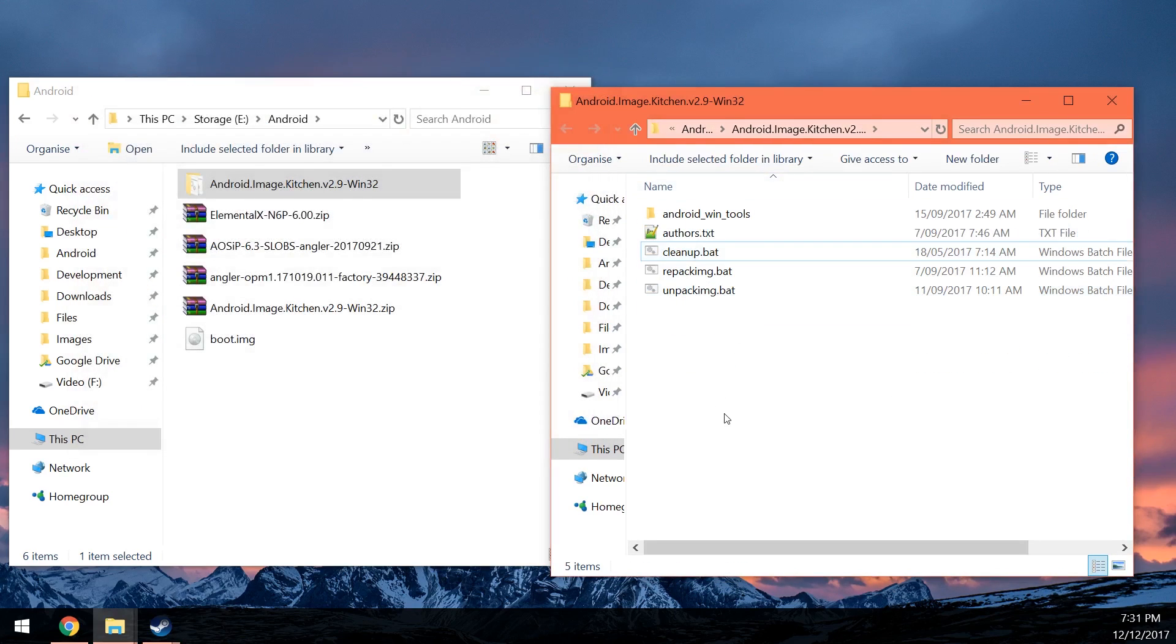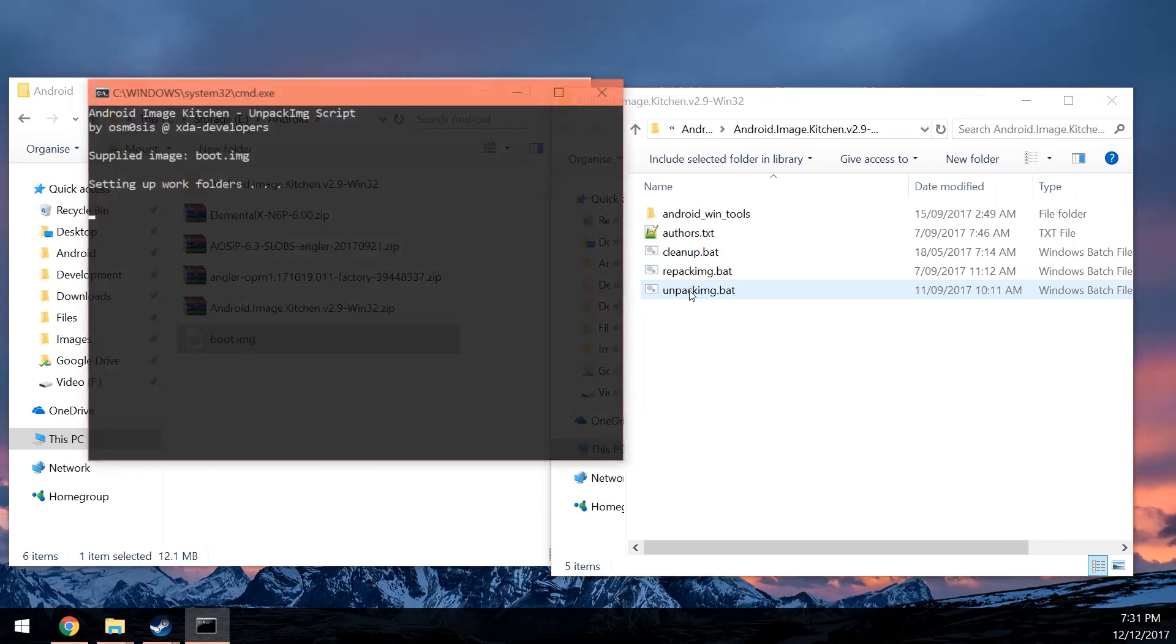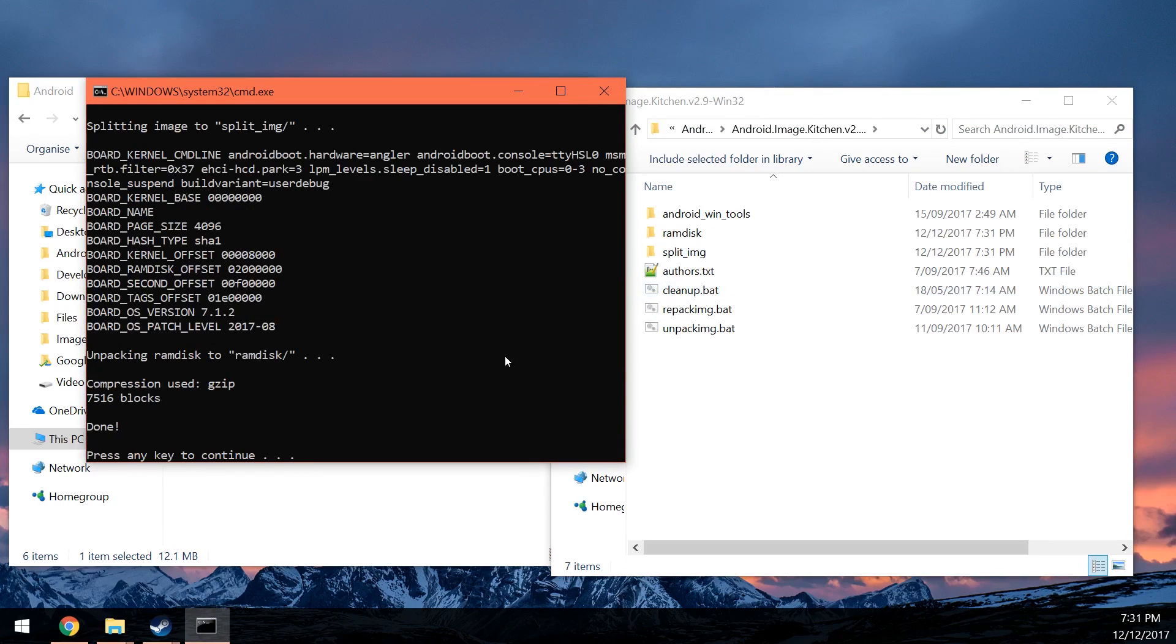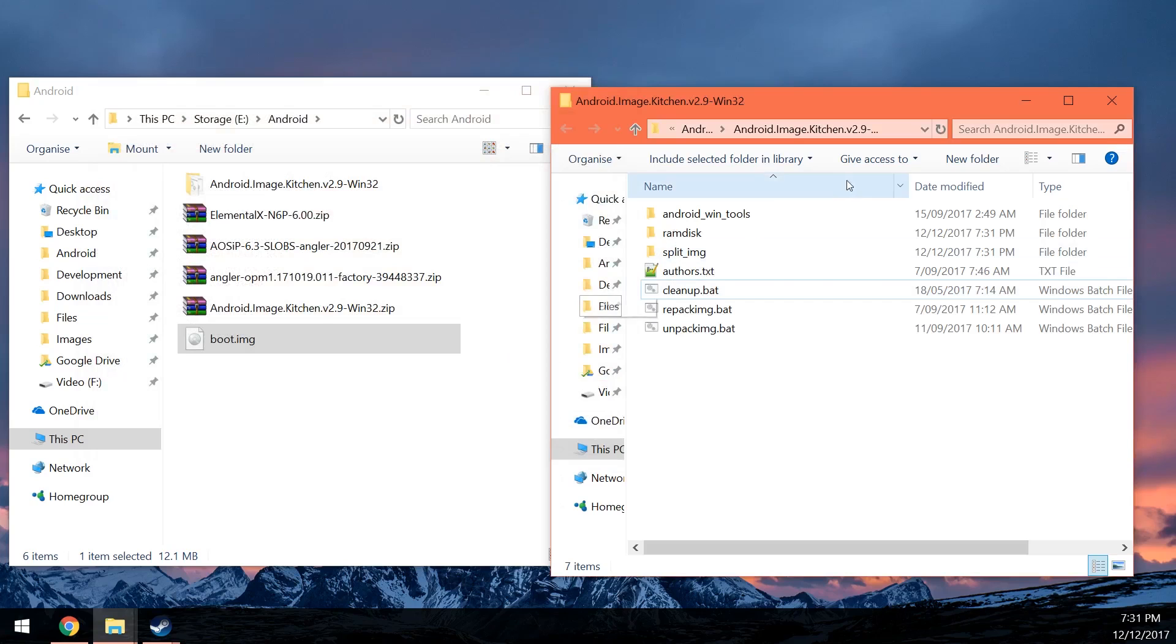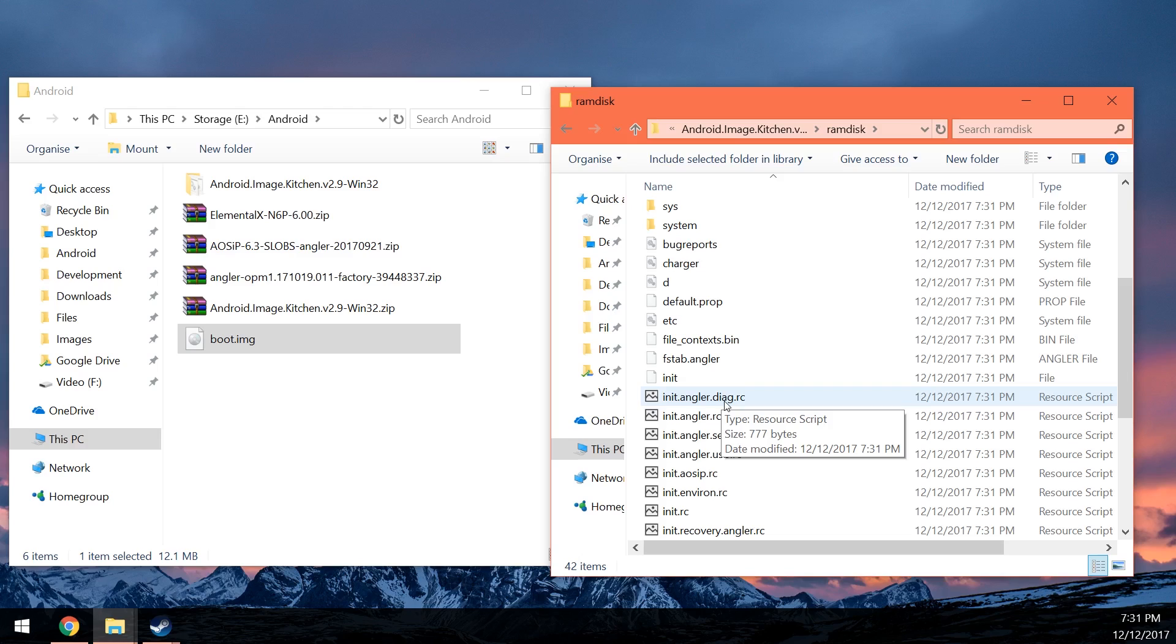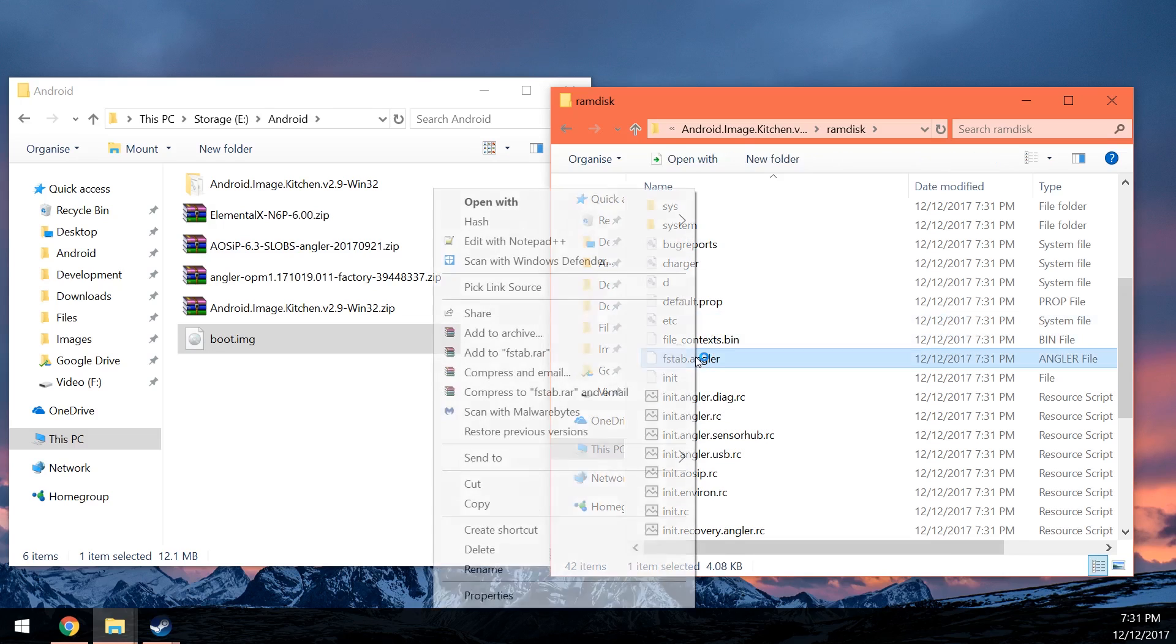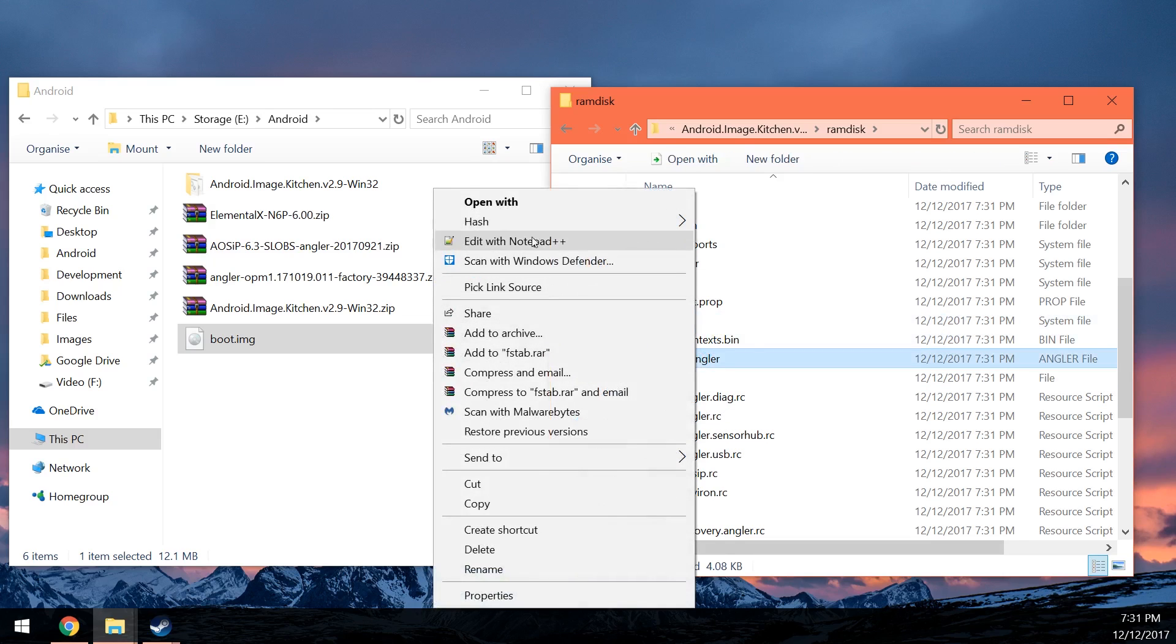You can use the cleanup.bat to remove all the old stuff from there. That will remove your new boot image as well. So what I'm going to do is drag it on the unpack image script, hit enter, and let's have a look at the ramdisk. Usually the custom ROM ramdisks has most of the verify stuff removed already.